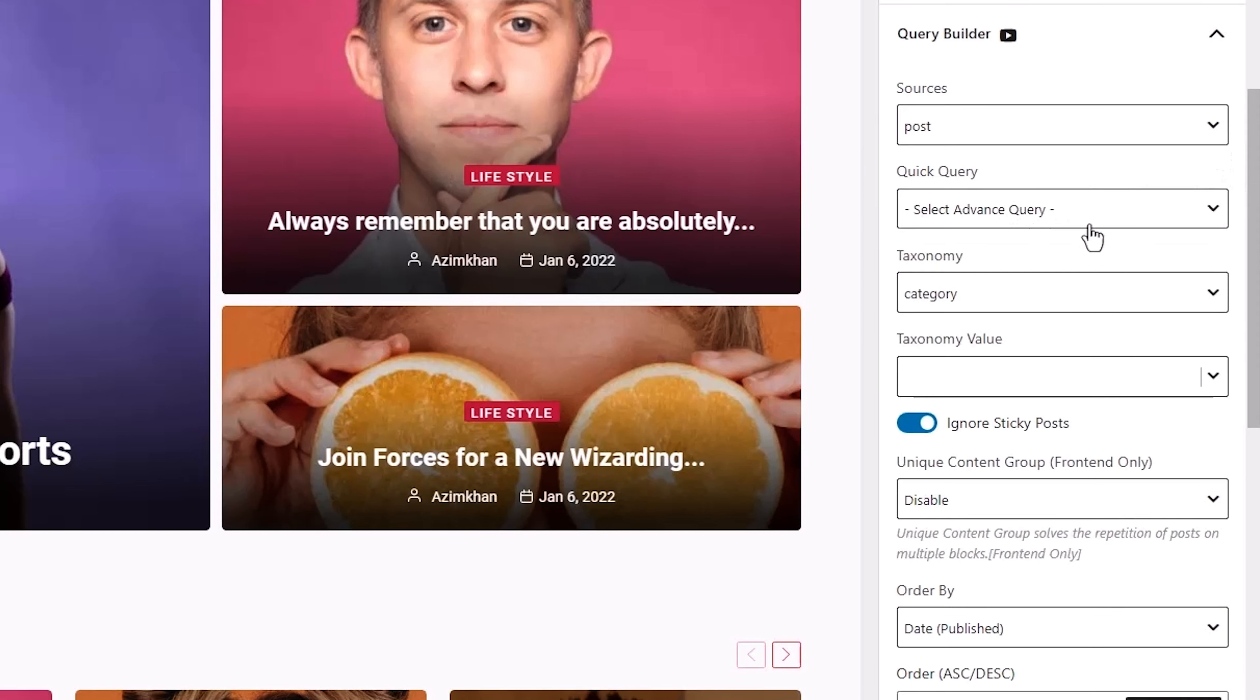It's super dynamic, too. Now you can easily exclude posts you don't want to display, stop post repetition on multiple post sections, and easily reorder posts based on criteria, title, and publish date.